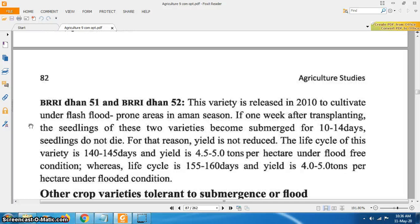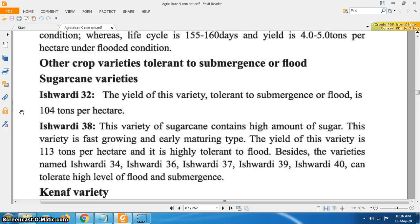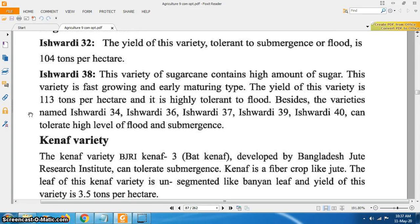Whereas under flooded condition, life cycle is 155 to 160 days and yield is 4 to 5 tons per hectare. Other crop varieties tolerant to submergence or flood: Ishordi 32 — the yield of this submergence tolerant sugarcane variety is 104 tons per hectare. Ishordi 38 — this variety of sugarcane contains a high amount of sugar, is fast growing and early maturing. The yield of this variety is 113 tons per hectare and is highly tolerant to flood.